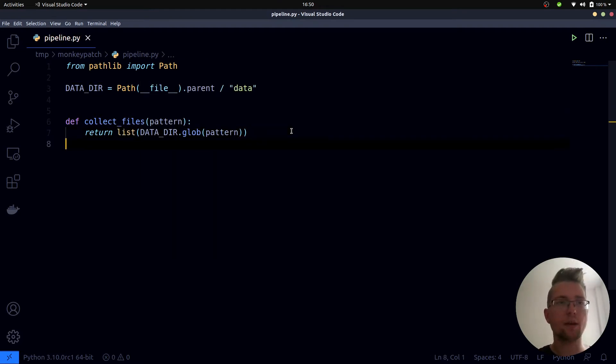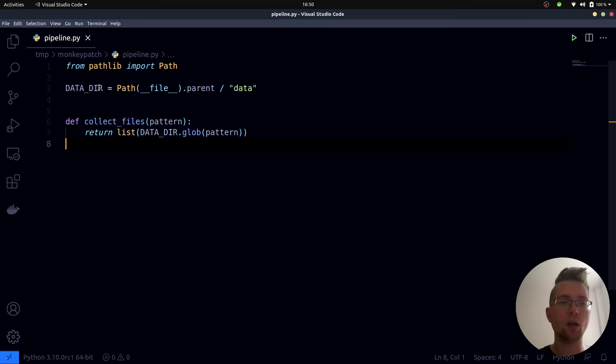The question now is how can we test our collect_files function properly as we are using a global variable.